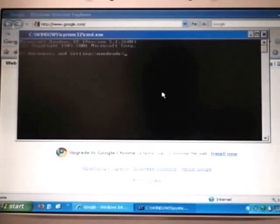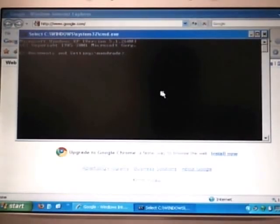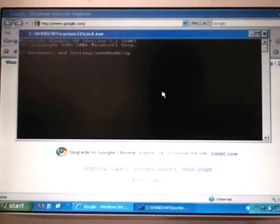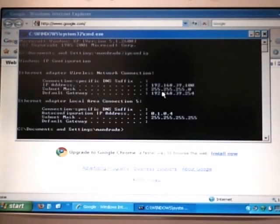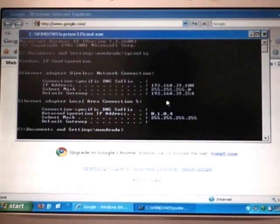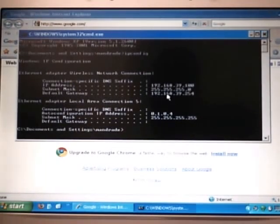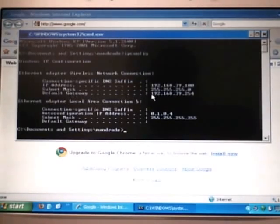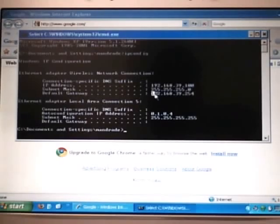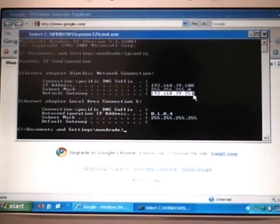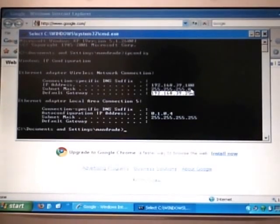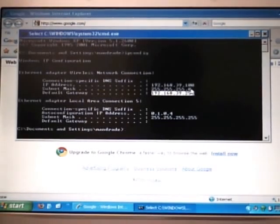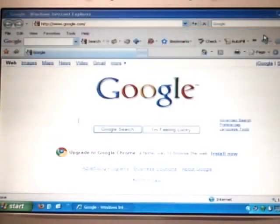That will bring up a DOS window. We want to type in the command ipconfig, all one word. Hit enter. That's going to bring up our primary network adapter. And we want the default gateway. We want to save this, write this down for later. We also need this IP address for the address bar of our Internet Explorer.